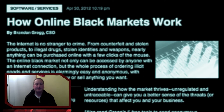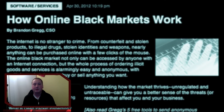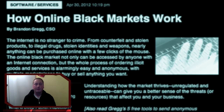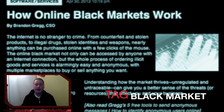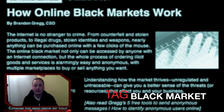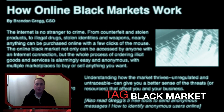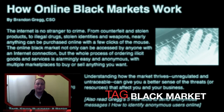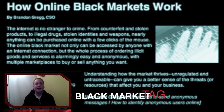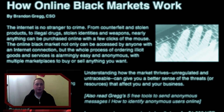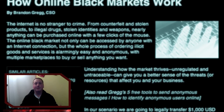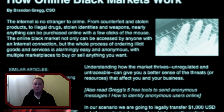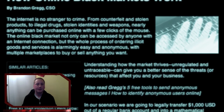In the article, the writer explains the different steps that need to be taken to buy goods online via the different black markets. As stated in the article, it's for educational purposes only. The purpose of the article is to give the reader an insight into the different processes that are being taken place to buy goods online in the black market.